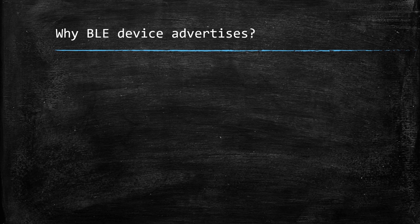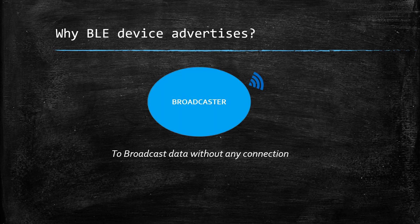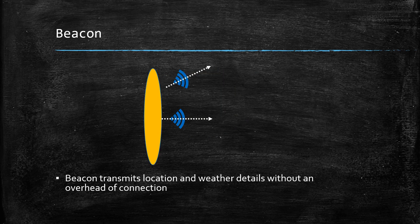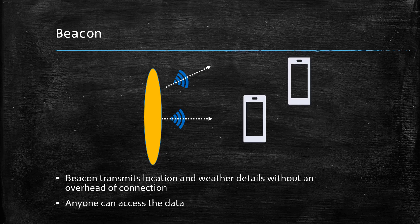BLE devices send advertisements for two reasons. First is to broadcast data without an overhead of full connection establishment. This is the broadcaster role of BLE. An example of this would be a beacon which transmits location or weather details without any connections, which means that anyone can access this data.